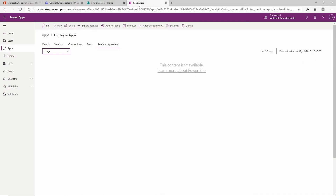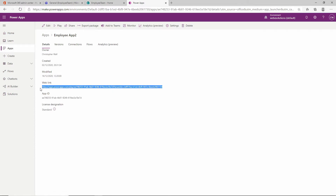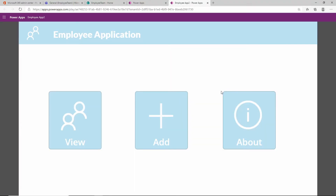Let's go back to our Power Apps and if we go to our details page, we can copy this URL. If you open this URL it will run our application, as you can see here. But we need this URL to insert the application into SharePoint.